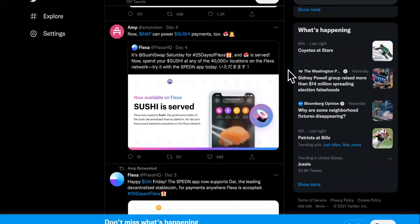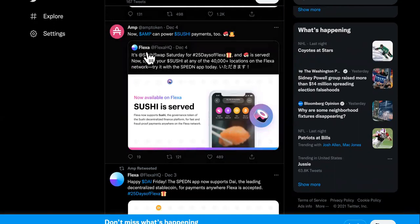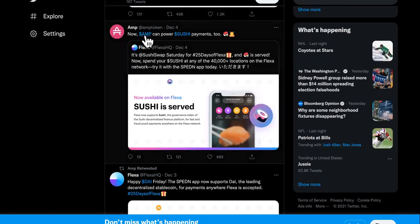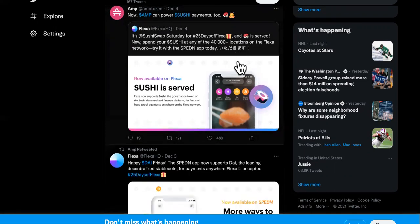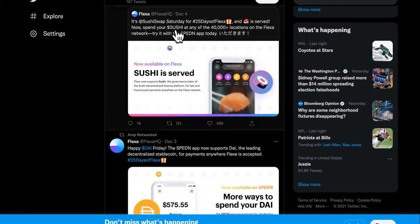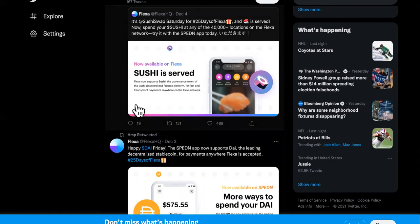Maybe you heard the news, maybe you haven't. This is AMP token right here, the Twitter page. It says now AMP can power sushi payments as well. They're celebrating 25 days of Flexa at SushiSwap. You can now spend your sushi at 40,000 plus locations on the Flexa network. Try it. So it is all thanks to the Flexa AMP network that you can now start doing instant payments.